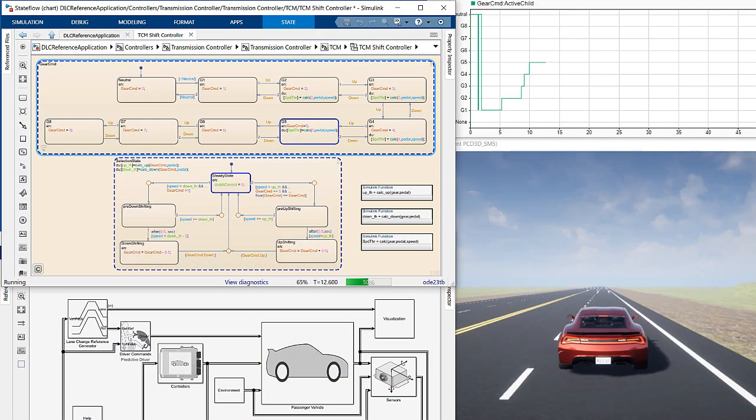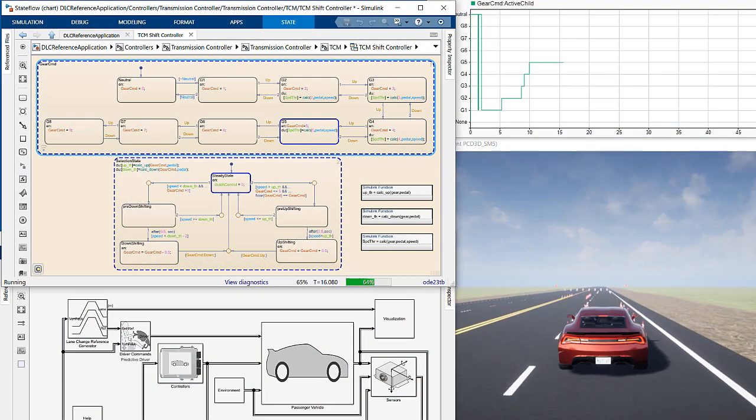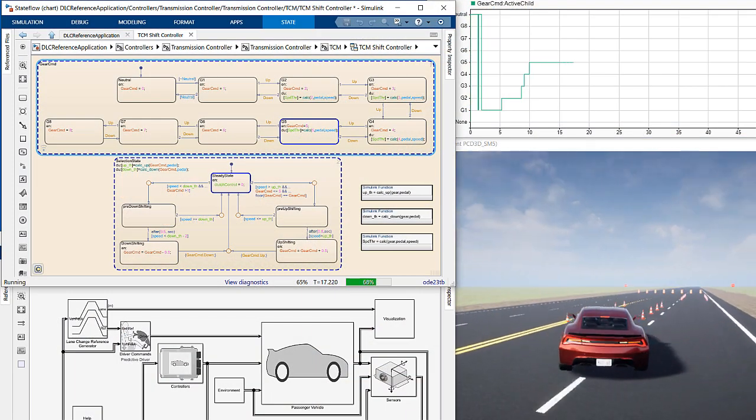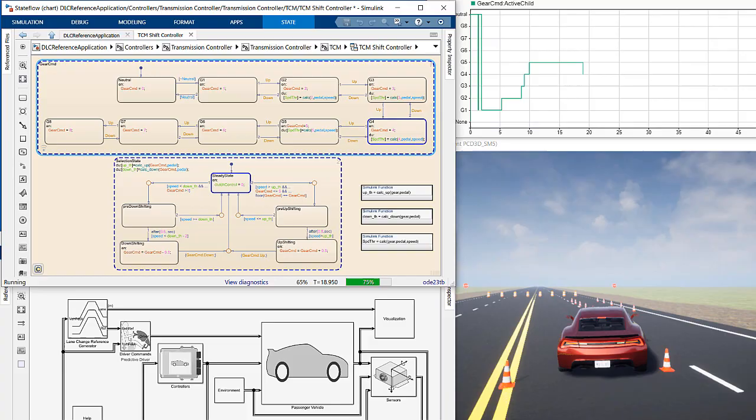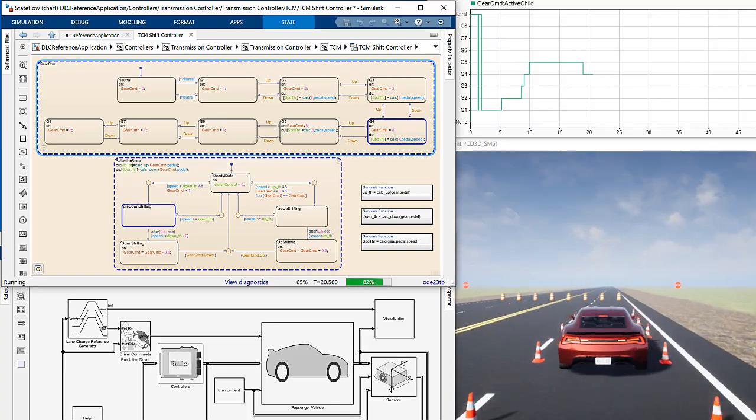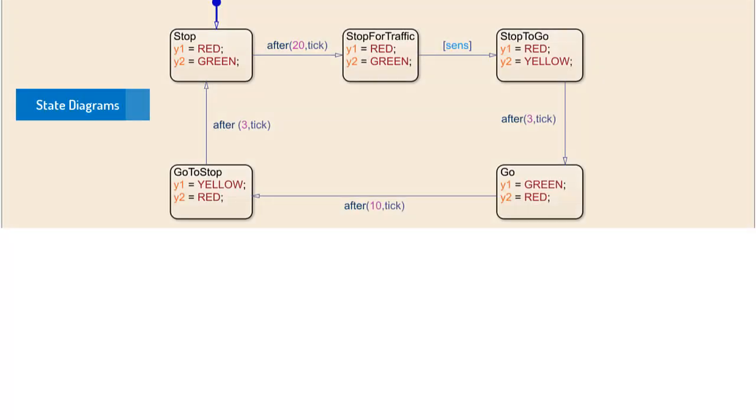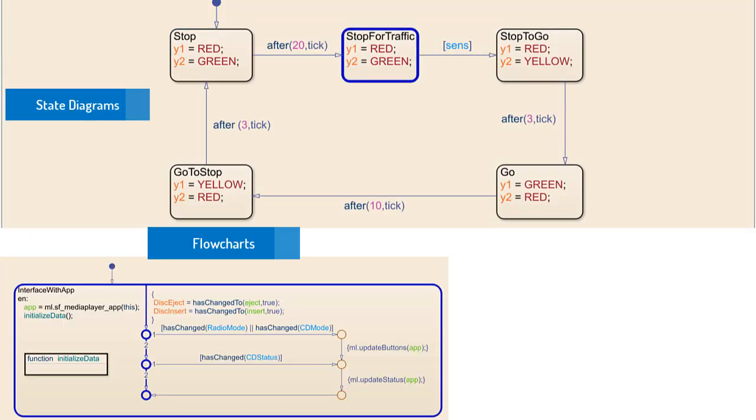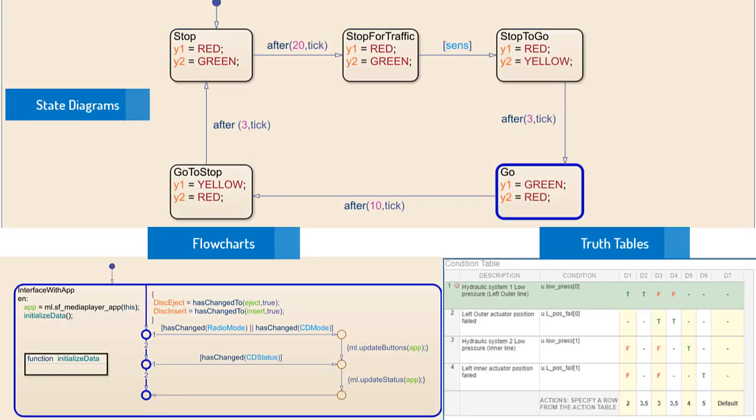StateFlow simplifies designing systems that contain complex logic or switch between multiple modes of operation by leveraging state diagrams, flowcharts, and truth tables.